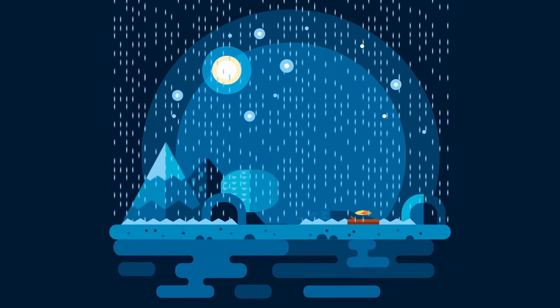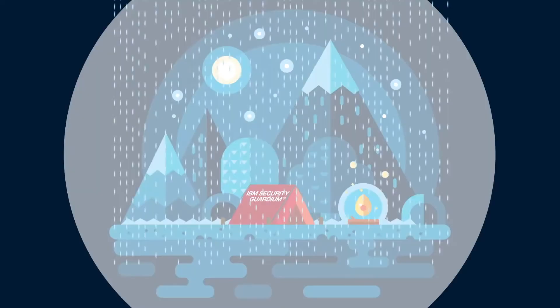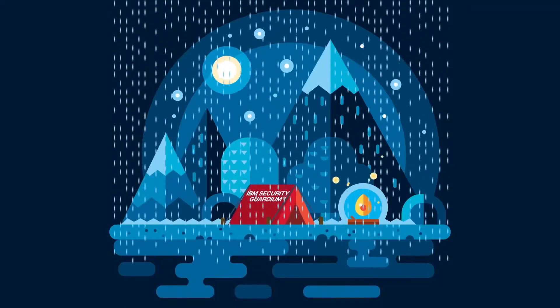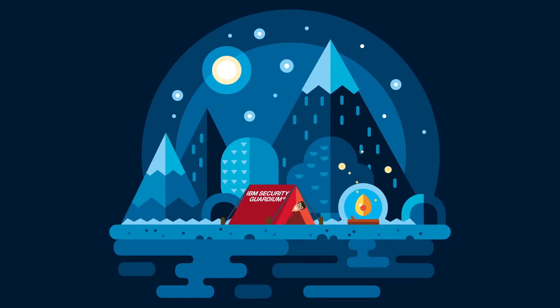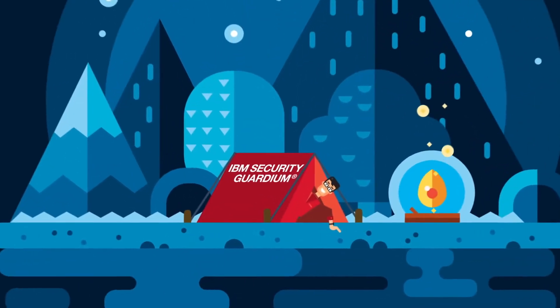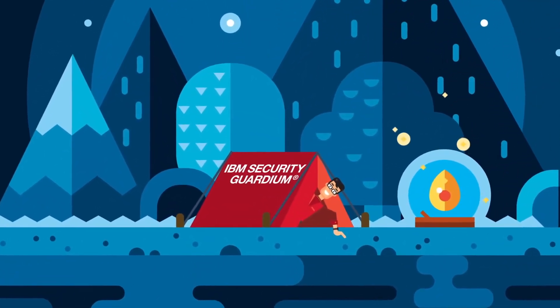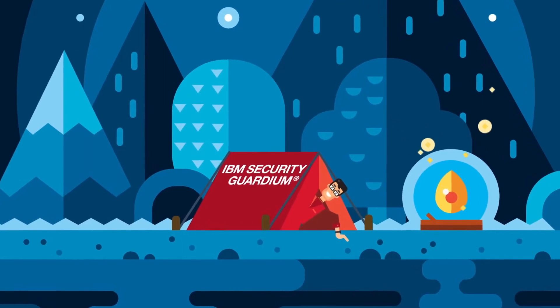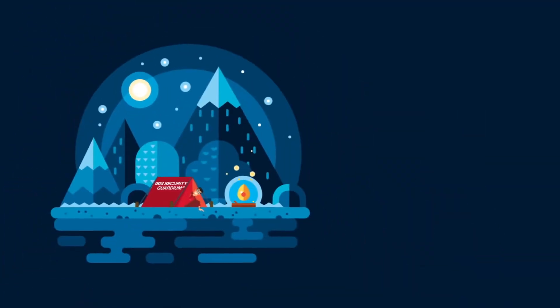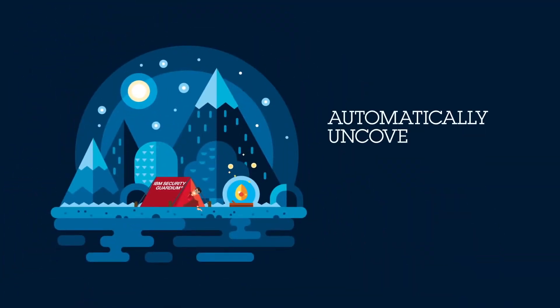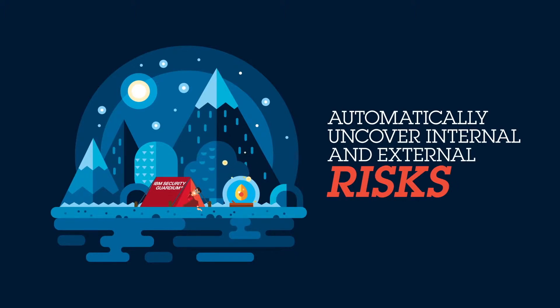Shield all your sensitive data with IBM Security Guardium, the scalable solution that can help you move along your data protection journey. This comprehensive solution helps automatically uncover risks and protect sensitive data from internal and external threats, shielding the business from data loss and reducing financial risk.